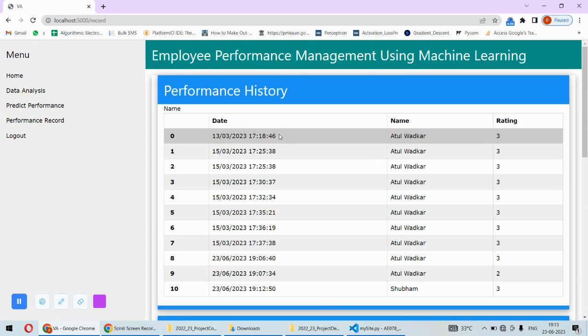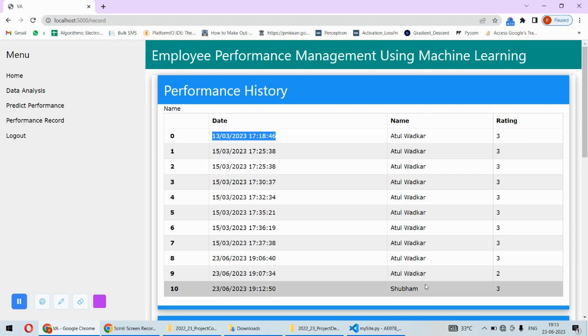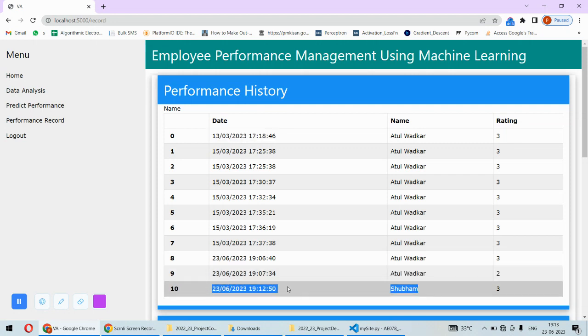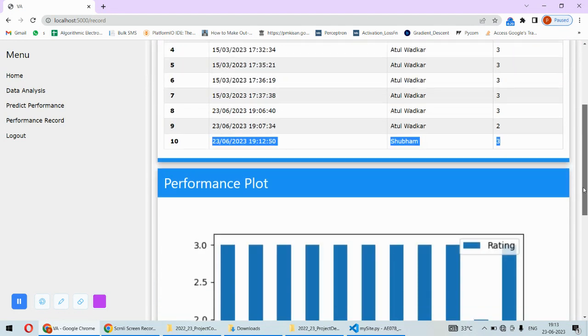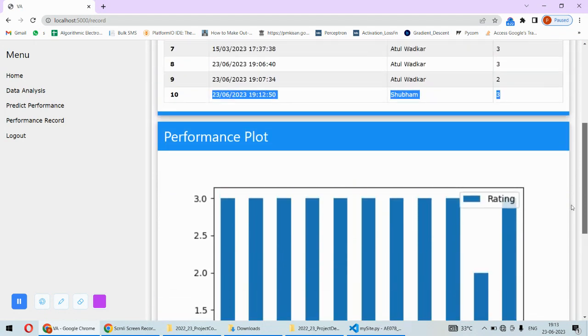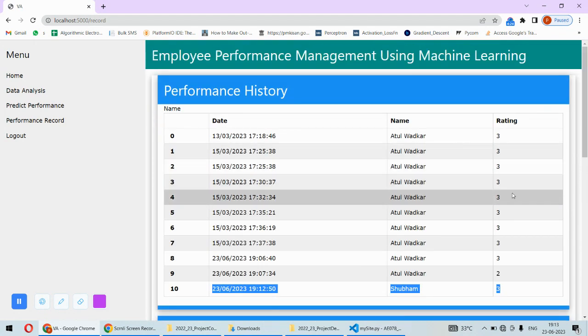Now there are records - for example, for this employee at this date and time the analysis was done and the rating was this. For this employee, this is today's prediction - at this date and time the prediction was done and its performance is like this.